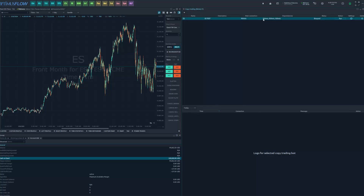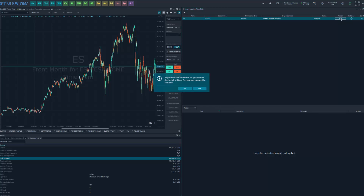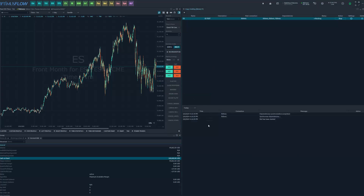Now your bot appears in this screen. You can have multiple bots — this is why naming is important so you know what is what. For now we only have one. The only thing left is to run it. When you want trades copied, open the Copy Trading window, go to Action, and click Run. You'll be prompted with a disclaimer that all positions and orders will be synchronized per bot settings — click Yes. The log on the right-hand side will tell you the bot has started and synchronization is complete. Nothing will happen until you start placing orders.